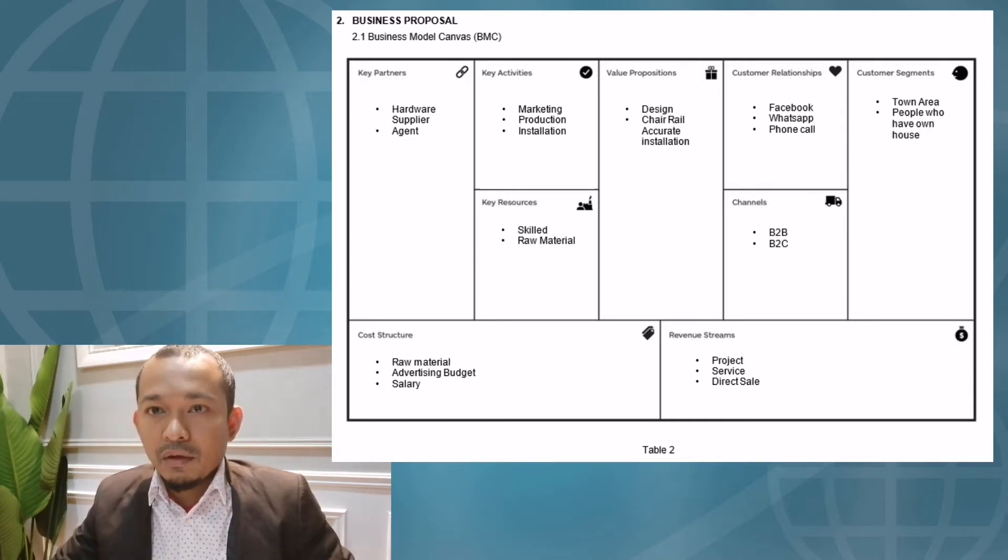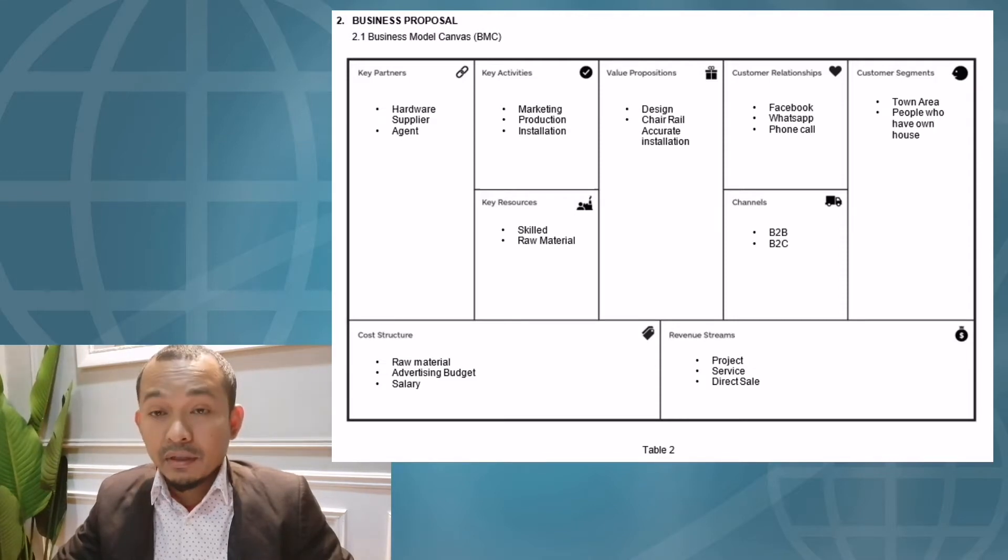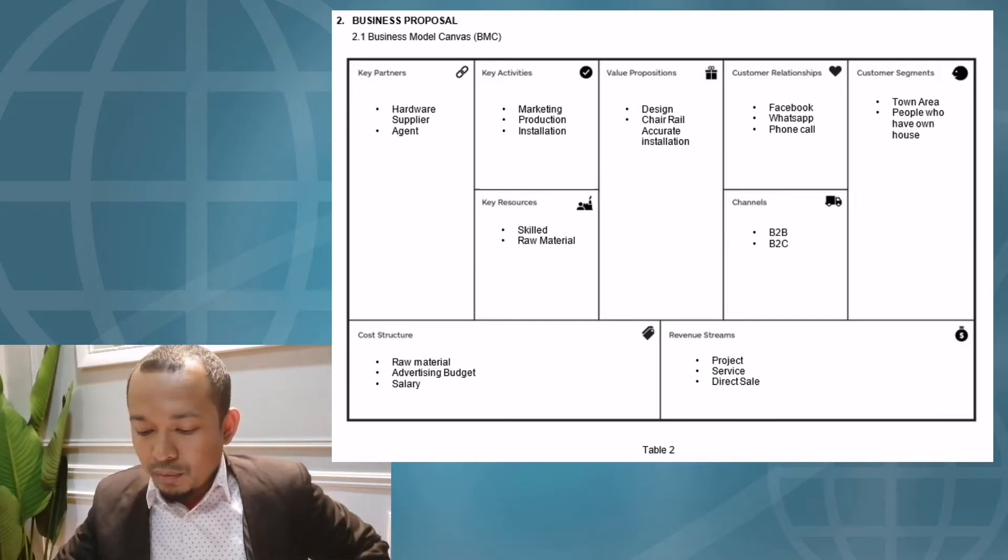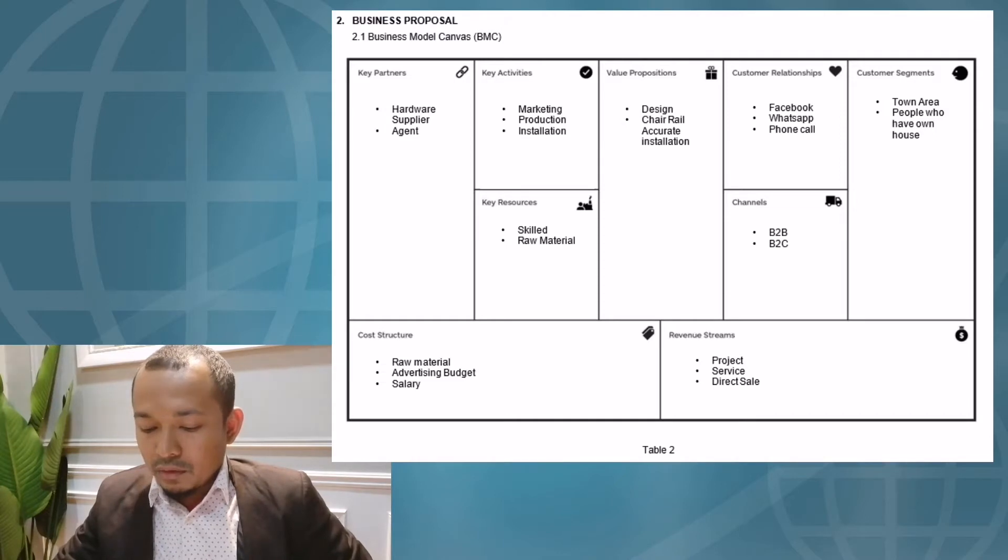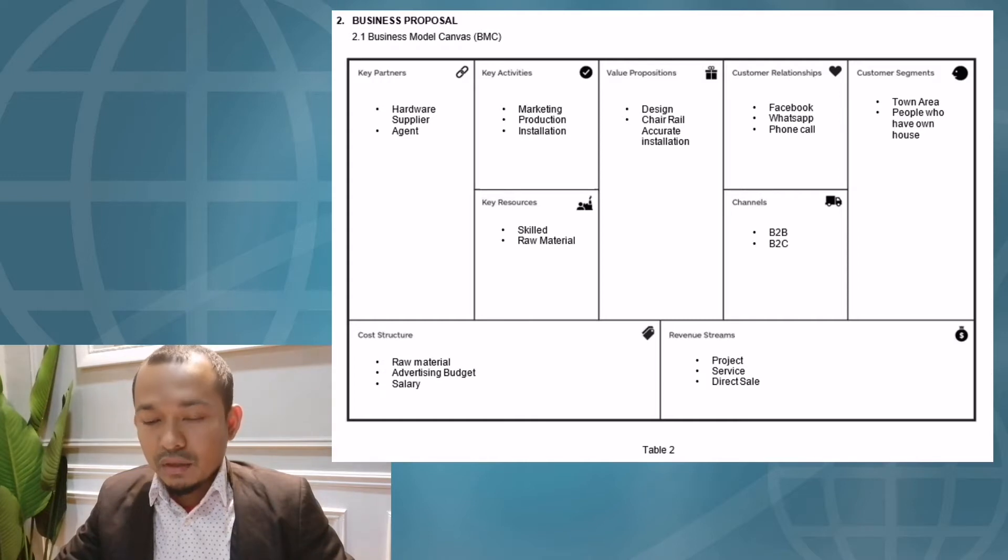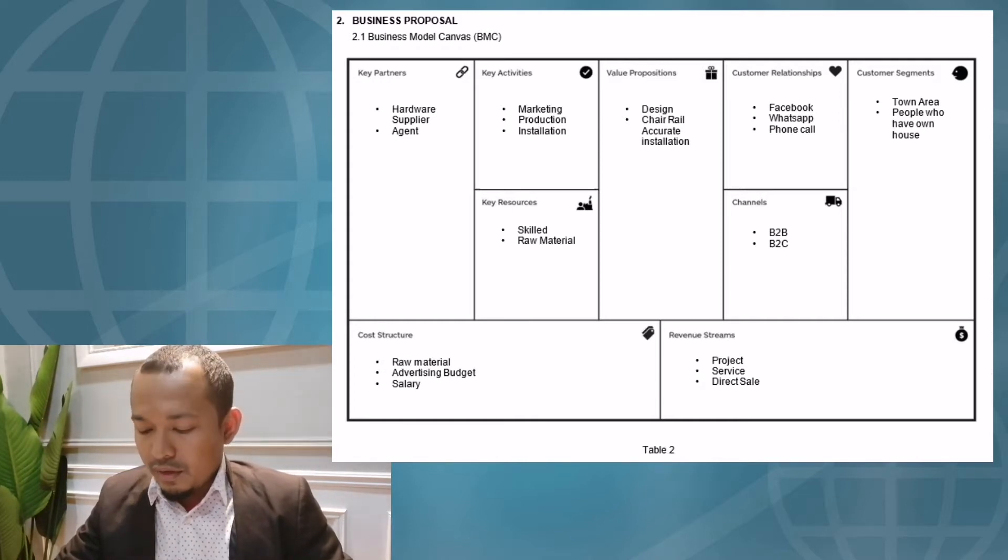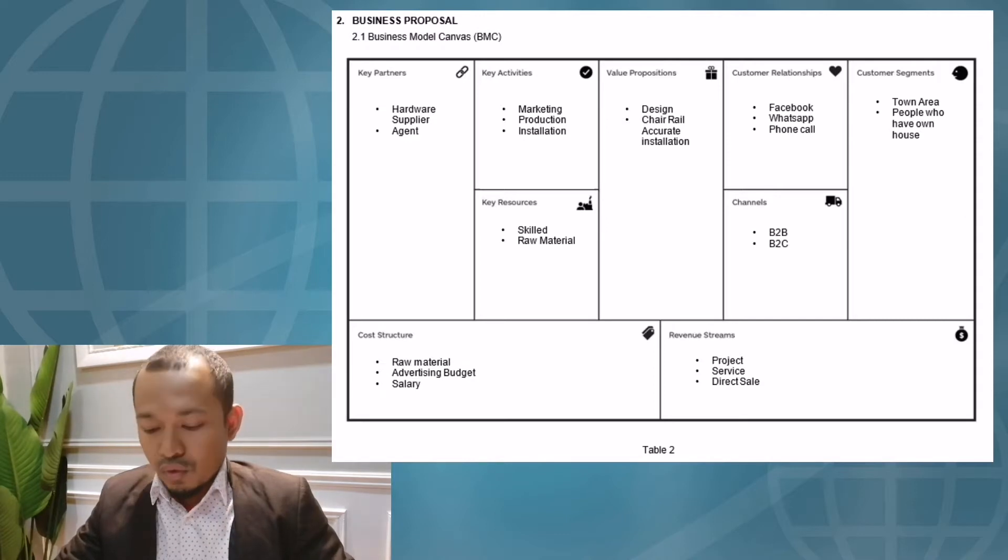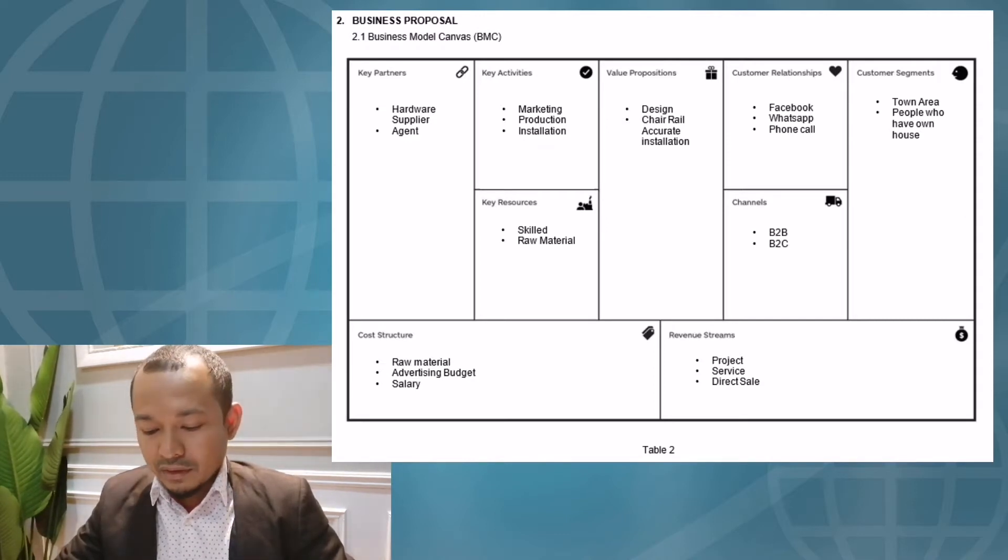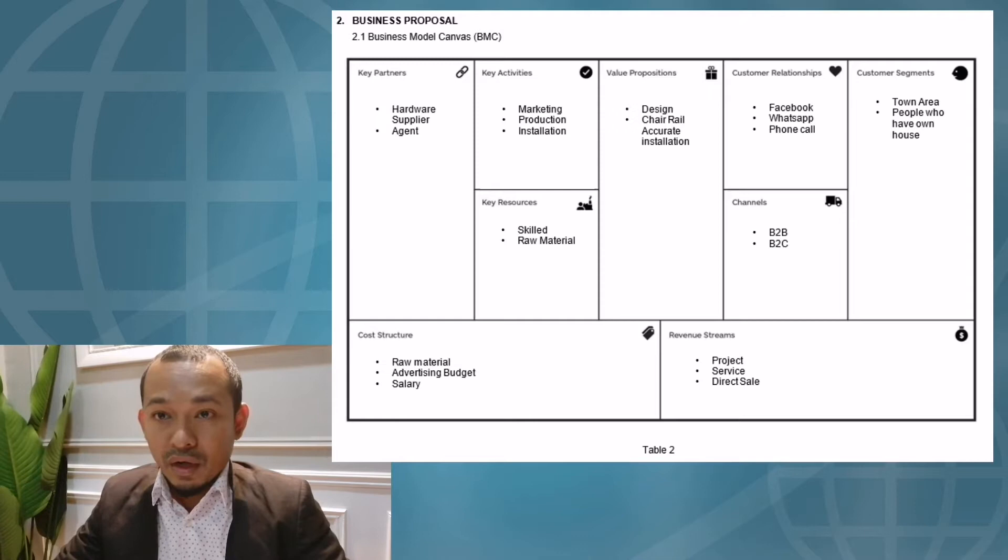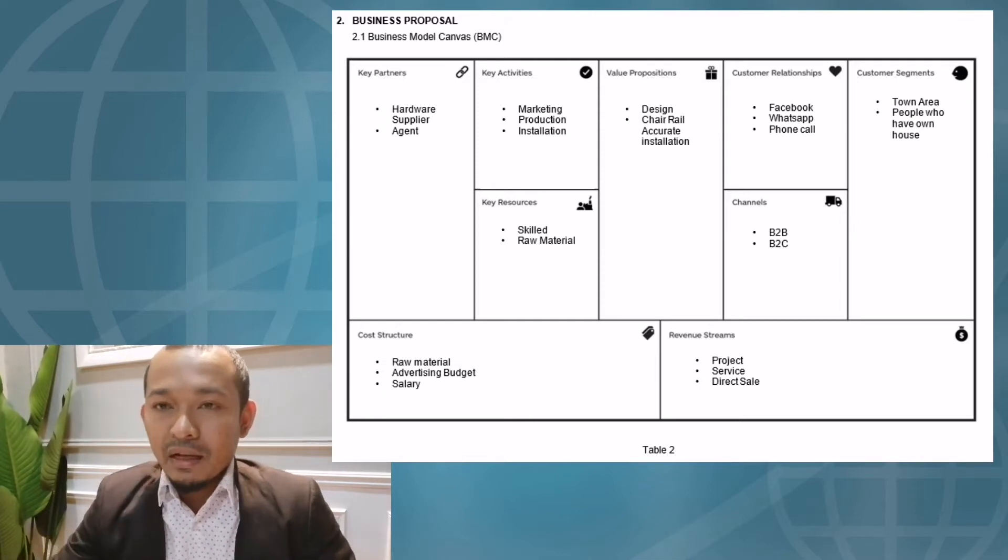The first element of the Business Model Canvas is customer segment. For customer segment, we identified that Home Deco needs to focus on town or city areas. The reason is people in cities and towns are very busy with their work schedules. They don't have time to beautify their homes so they will feel more comfortable to relax at home. And of course, they need to have their own house.